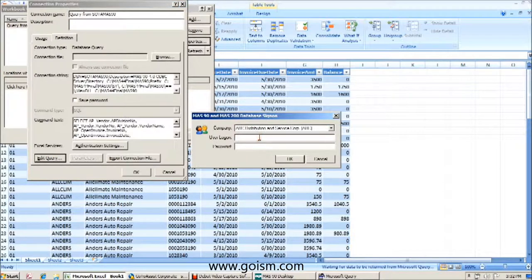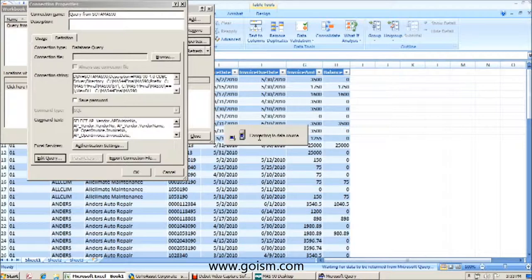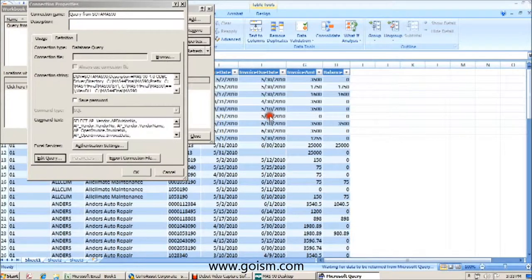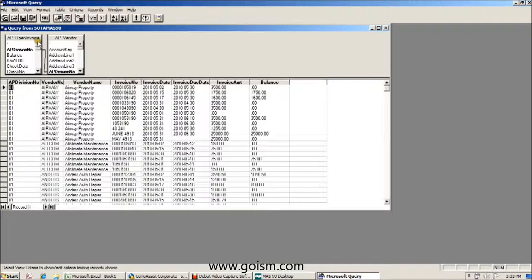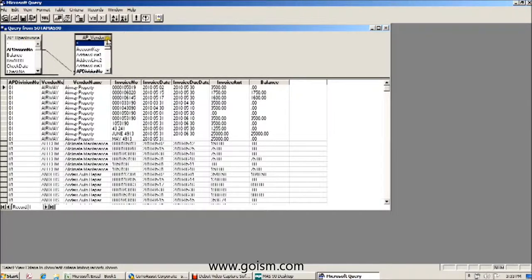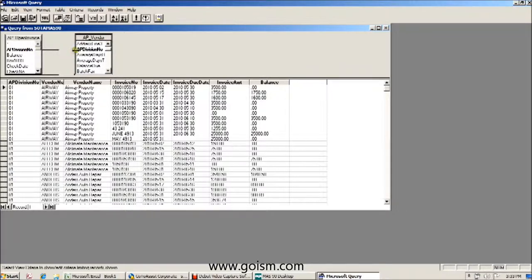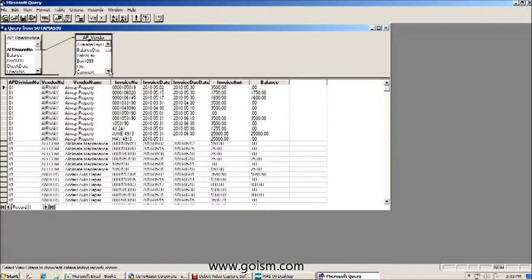It's going to ask us to log into MAS. We do get a message here that the query cannot be edited by the query wizard, that's okay. We now have our query, and again we brought over information from two tables. You'll notice that these two tables are already linked together automatically.